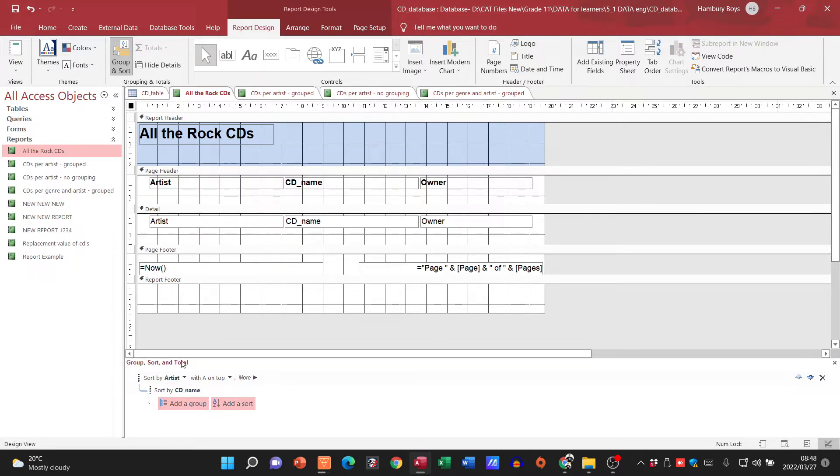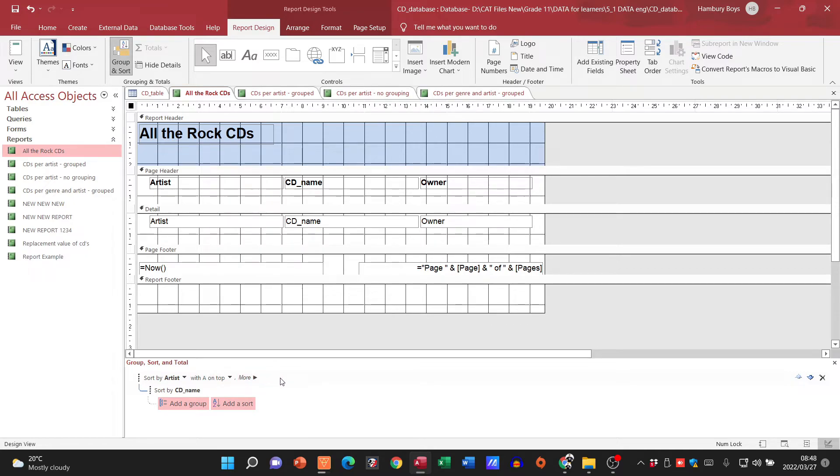And then at the bottom this is where we do our grouping and sorting and a couple of calculations here as well. Most of what we need to do in a report is usually done through the report wizard.